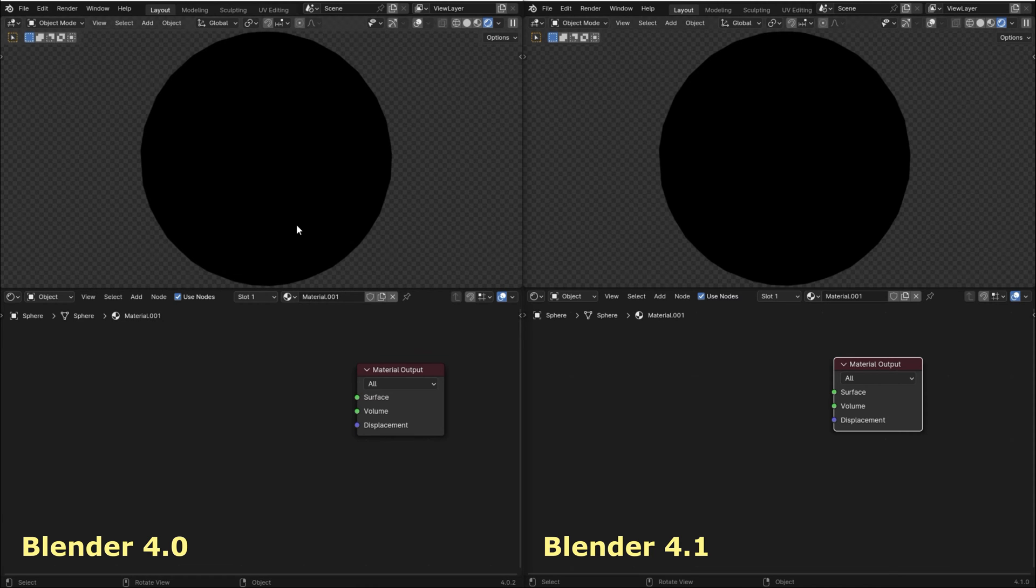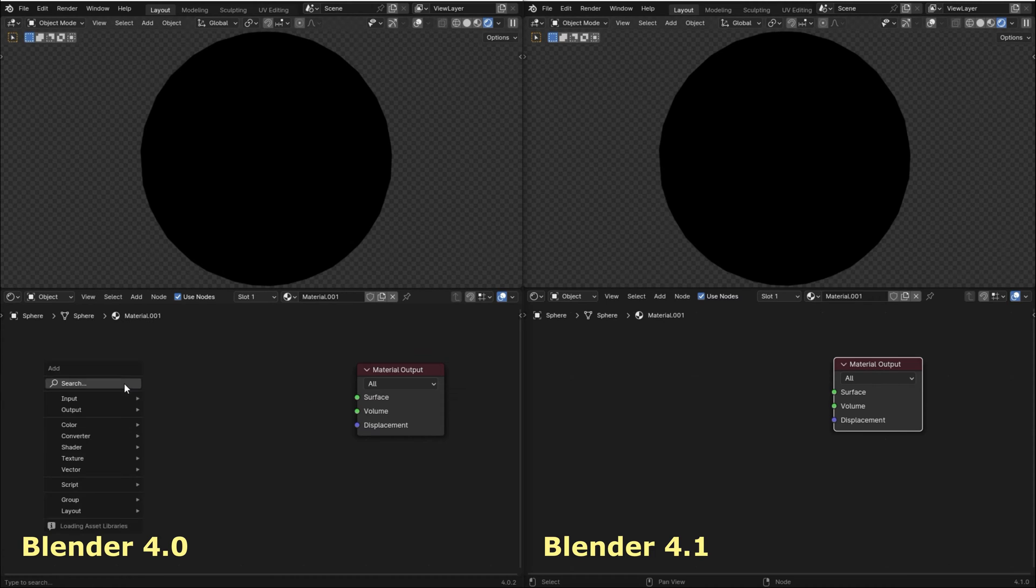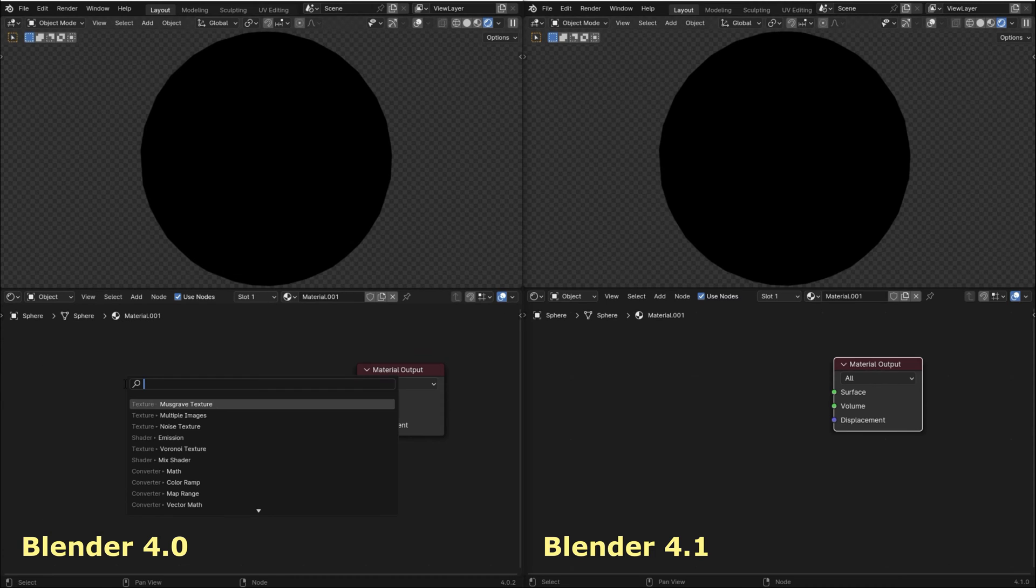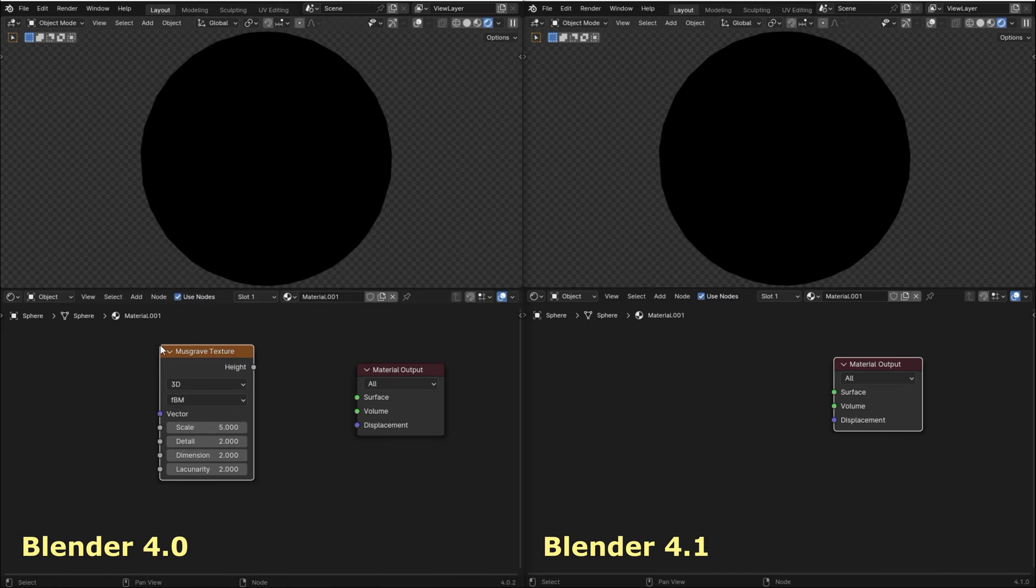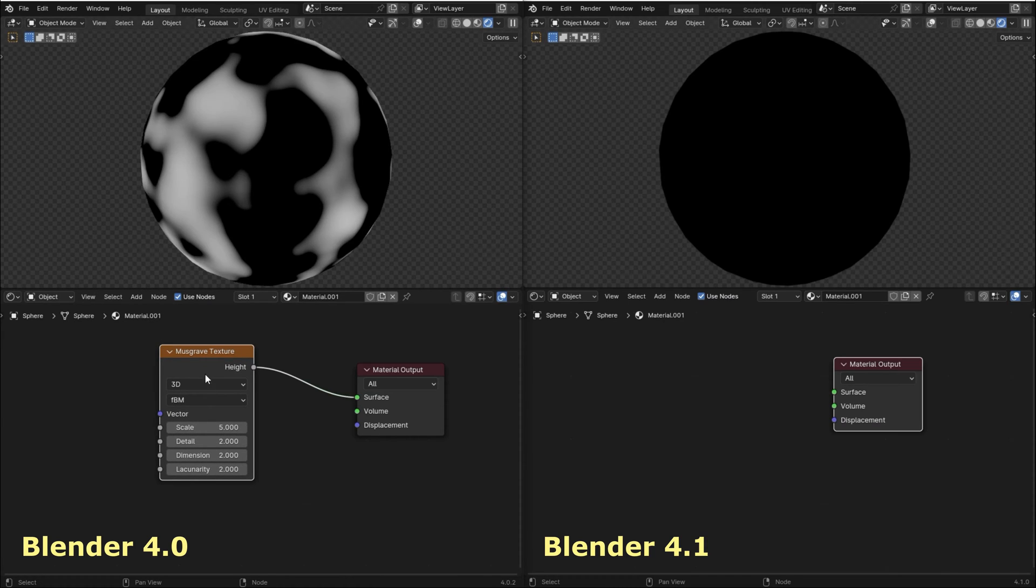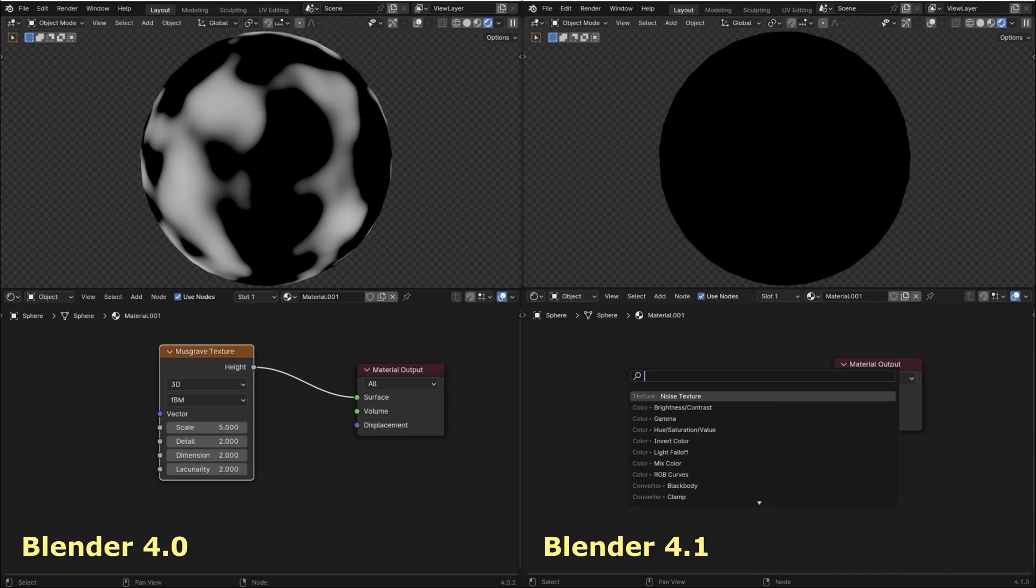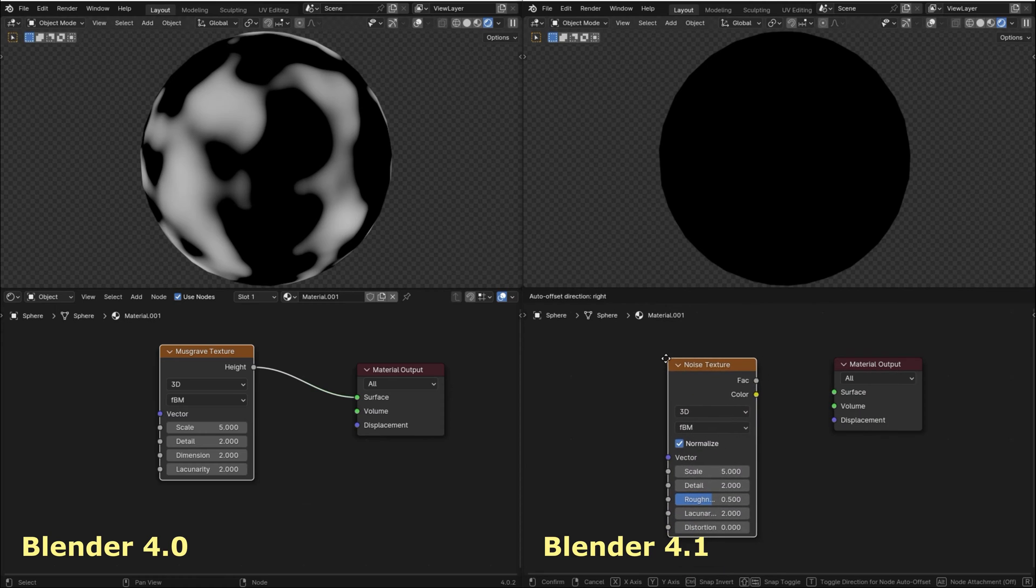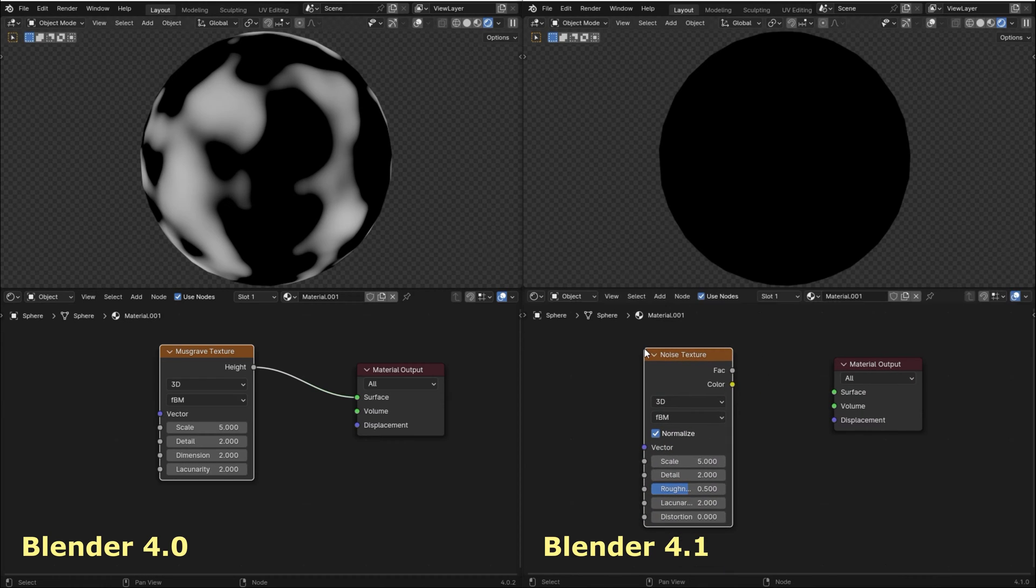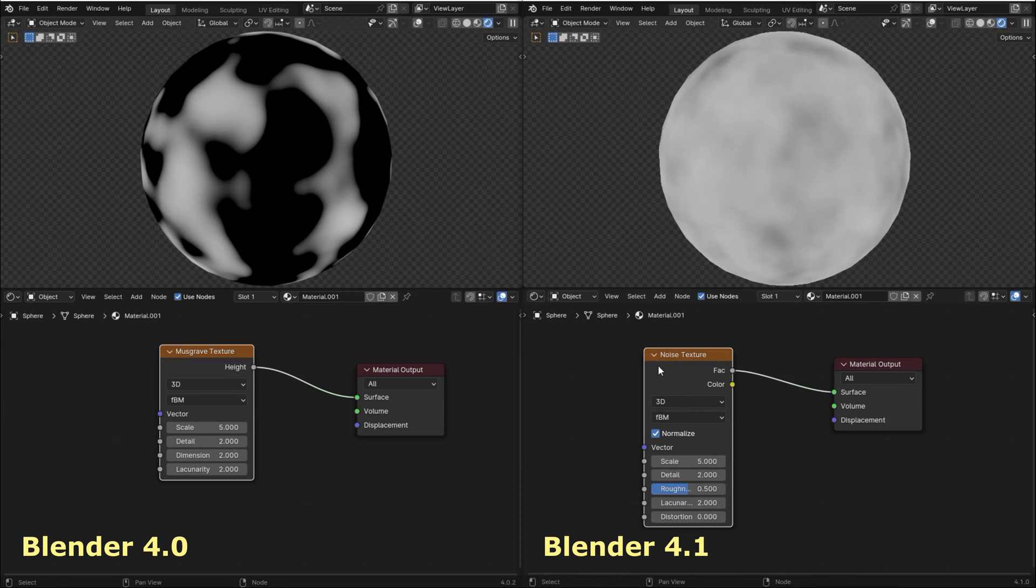Here on the left I have Blender 4.0, and on the right side I have the new Blender 4.1. On Blender 4.0, I'm going to add a Musgrave texture, and here on Blender 4.1, as you can see, we can't find the Musgrave texture, so I'm going to add the noise texture instead.